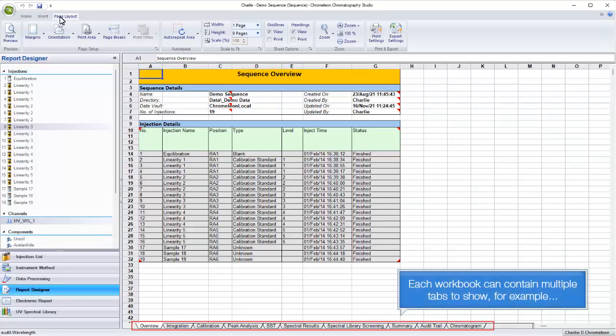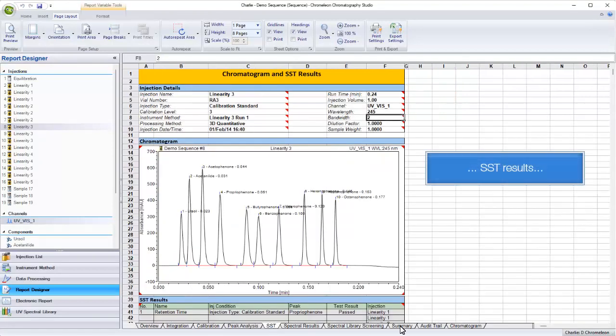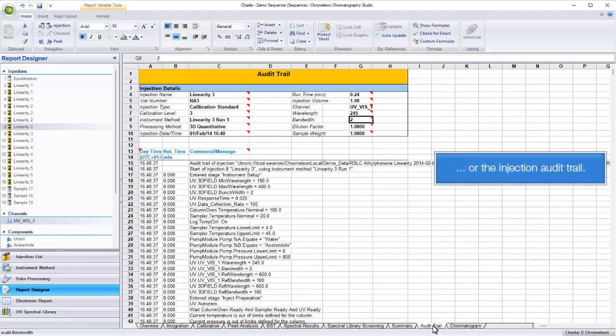Each workbook can contain multiple tabs to show, for example, calibration data, SST results, a sequence summary, or the injection audit trail.